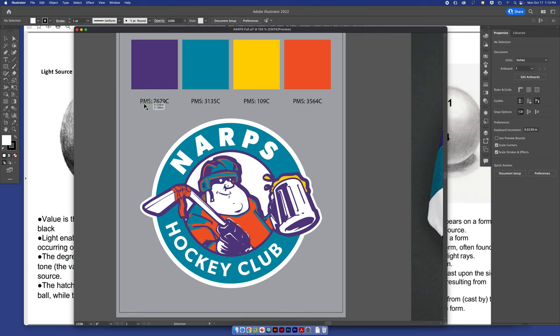You'll see here we have these codes, the PMS 7679. I talked about this in my layout class and my illustrator class, but I figure here I will mention it in this class since we're with color. So the PMS, those of you that have taken other classes with me before might recognize this.